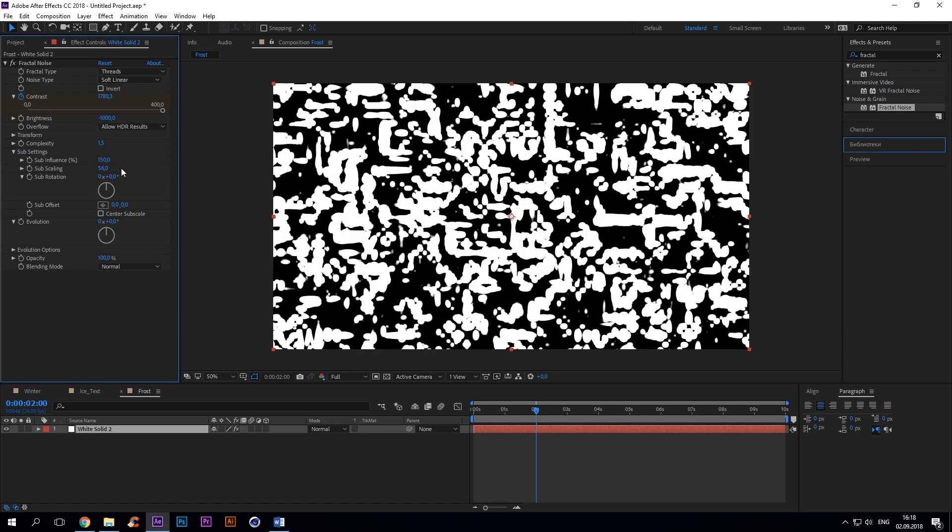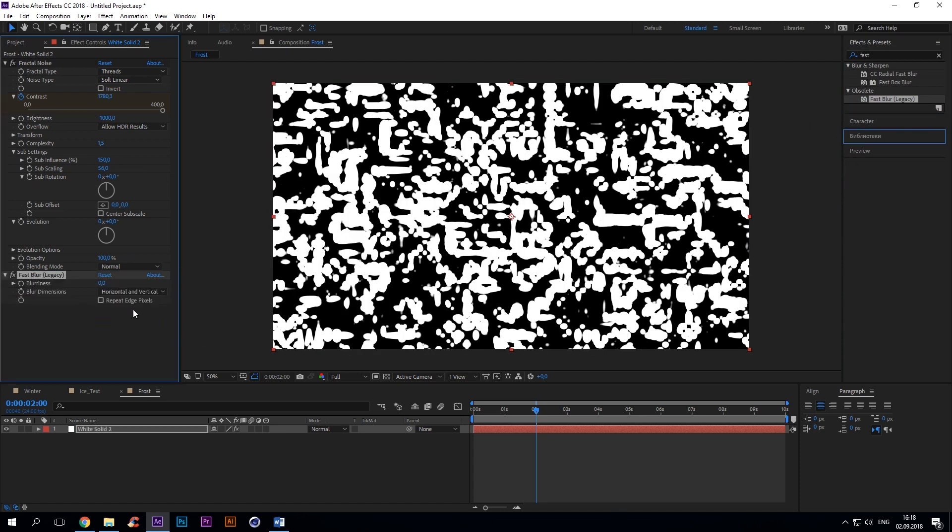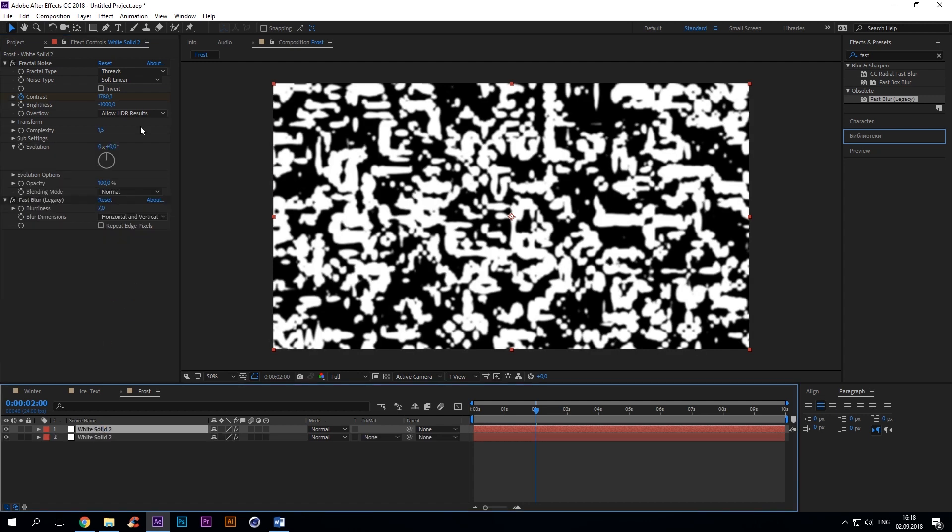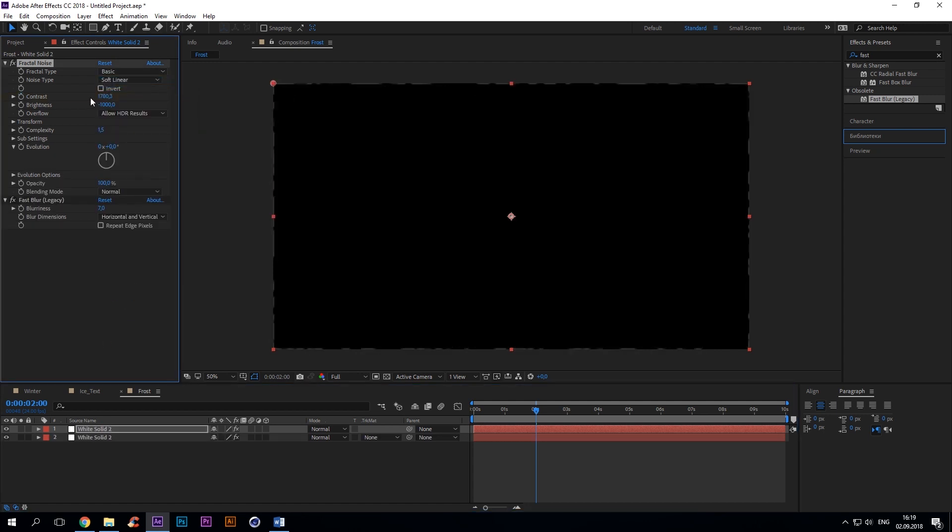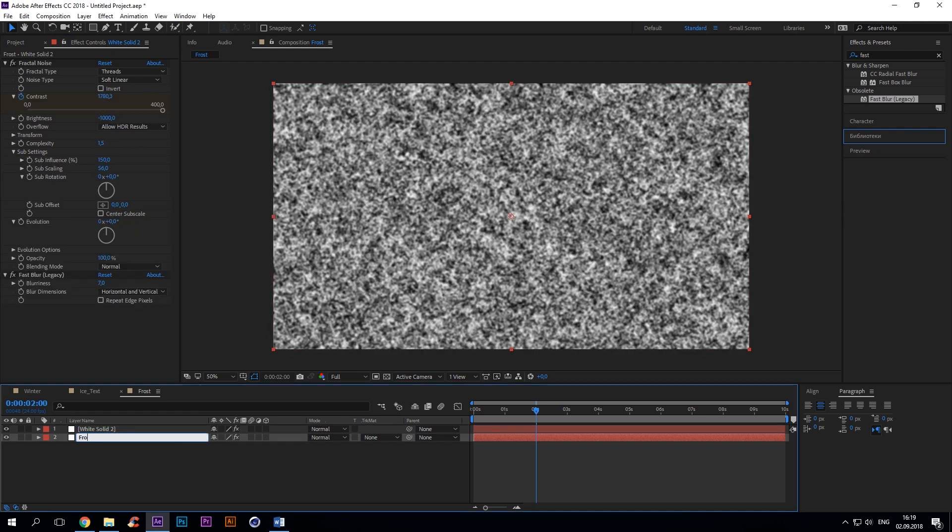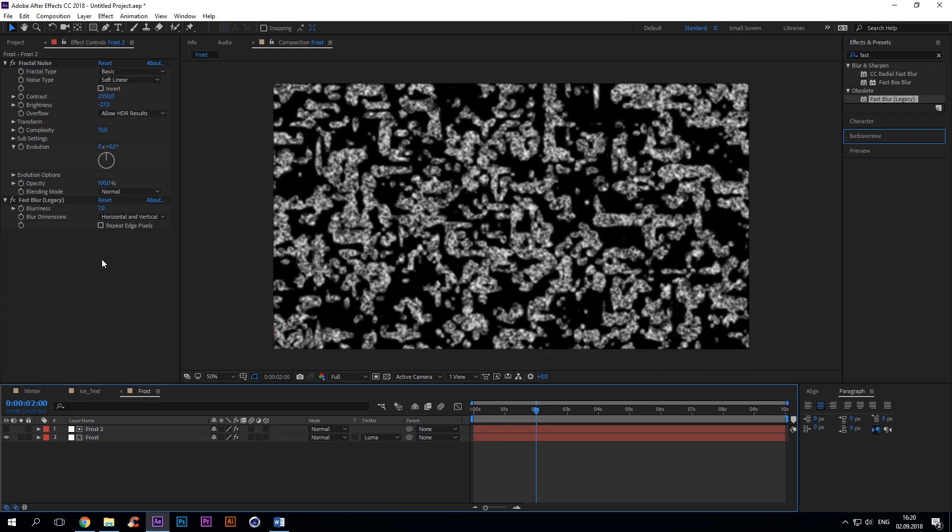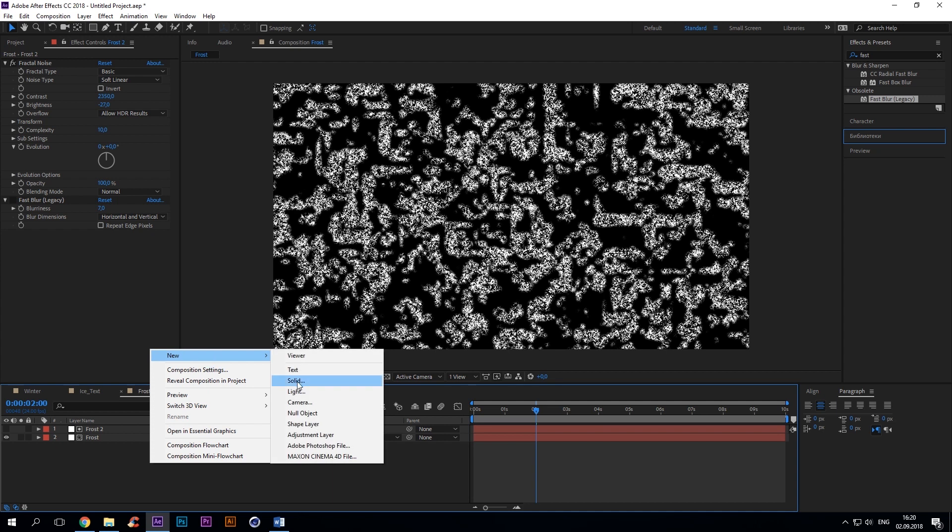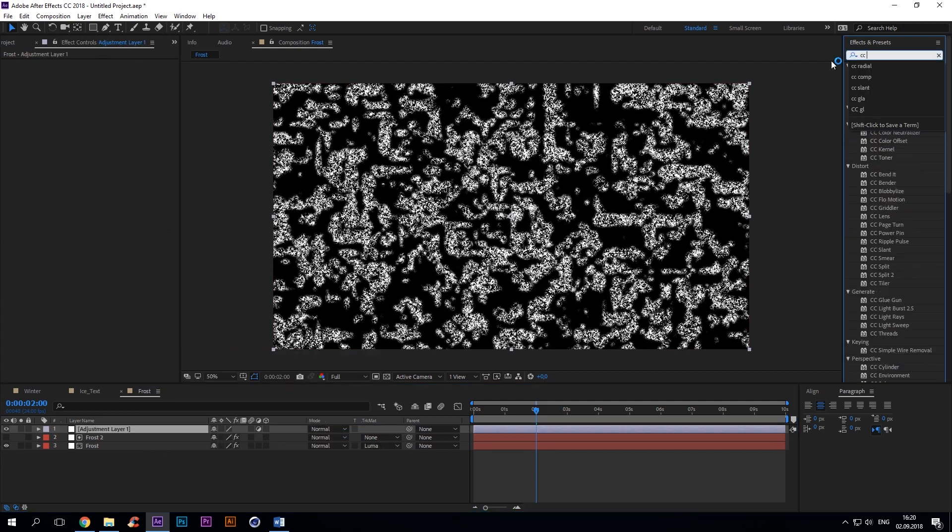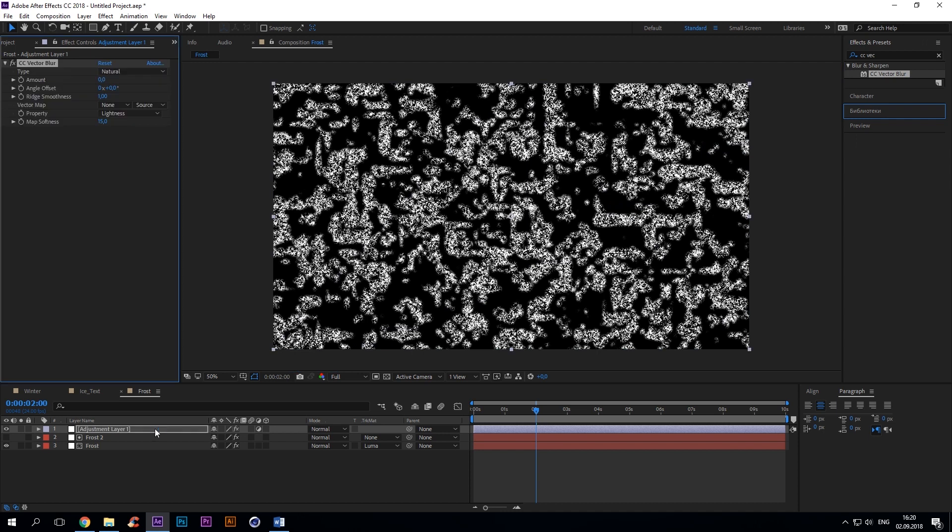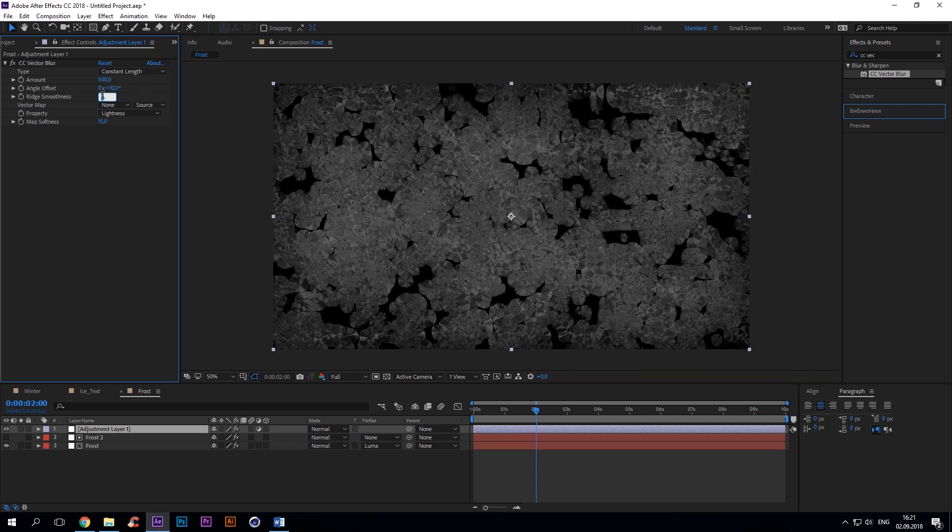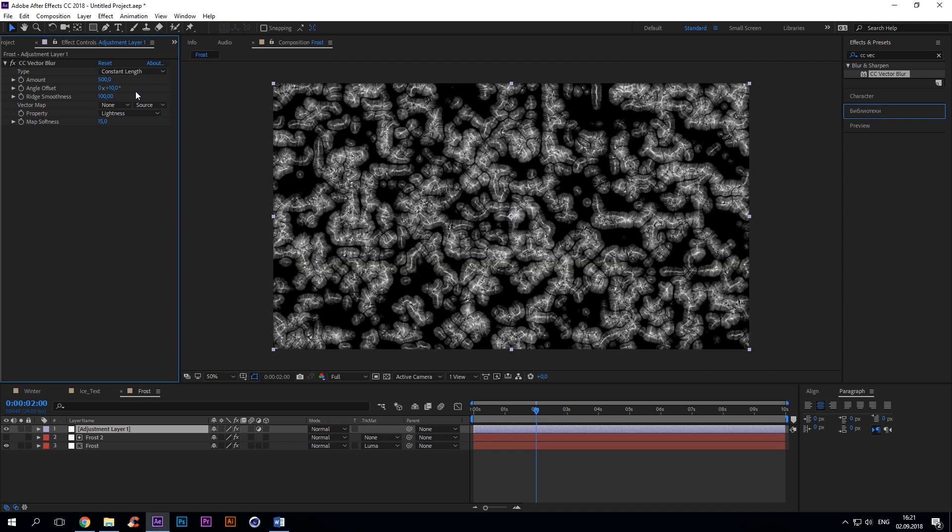Now copy the layer and delete contrast keys. Change the value to 2350. Brightness -27, complexity 10. Select the lower layer and change the track matte to luma. Uncheck fast blur. Then create an adjustment layer and add CC vector blur with type constant length, amount 500, angle offset plus 10 degrees, ridge smoothness 100, map softness 43.